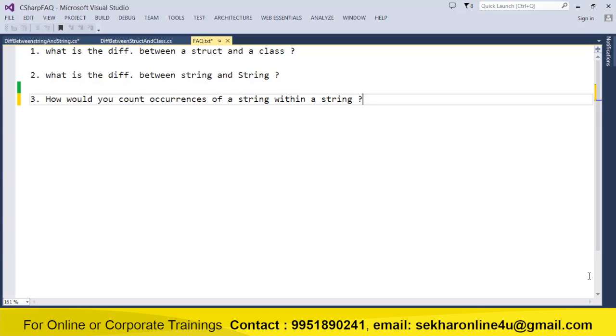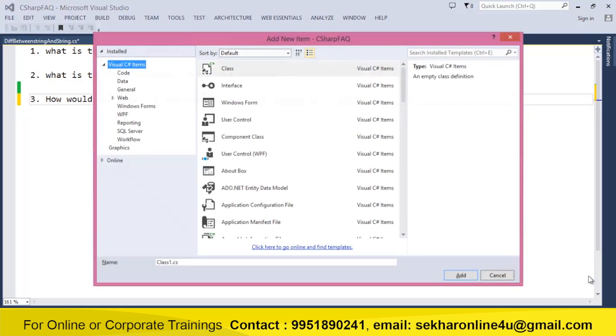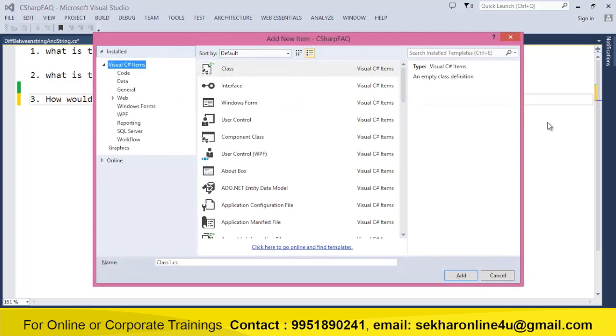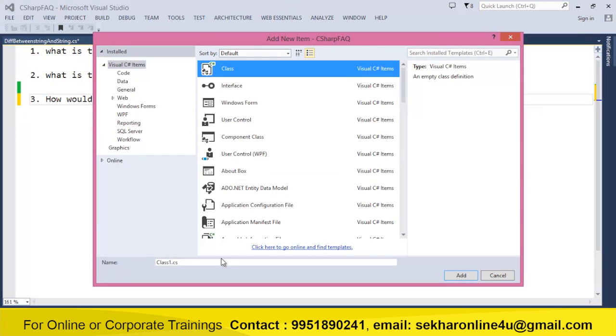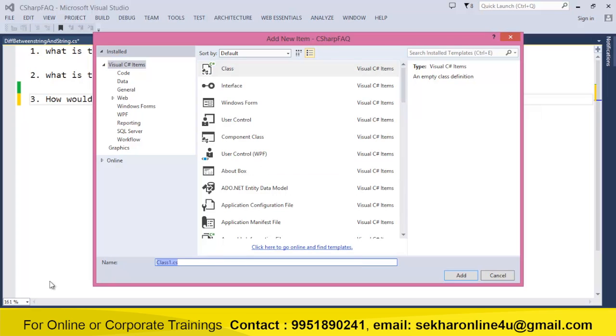Now in this video I will try to explain the most easiest way to find out the word count of a string within a string. So to do this let me add a class. I give a name for this program as WordCountDemo.